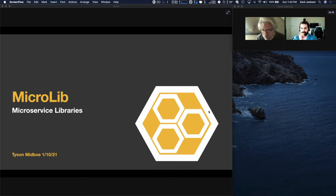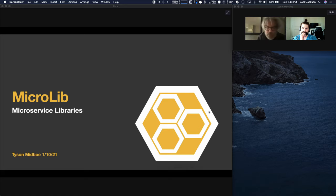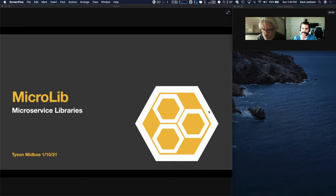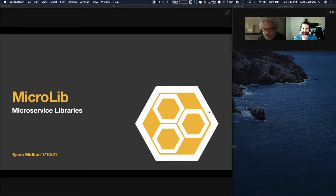With module federation, it's just so simple. To use module federation, there's a video of pair programming where it took just five minutes to stand up your first federated app. It's just a simple set of configurations — about 20 lines of code to federate an app. It's dead simple. That's what you need for everyone to use the technology effectively.